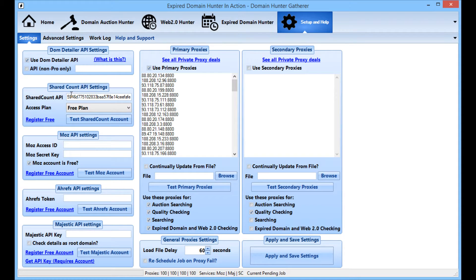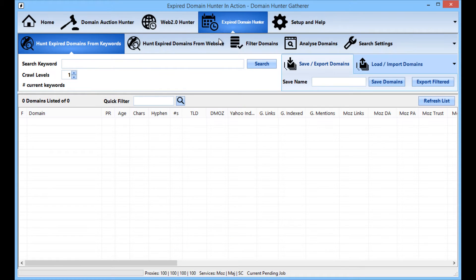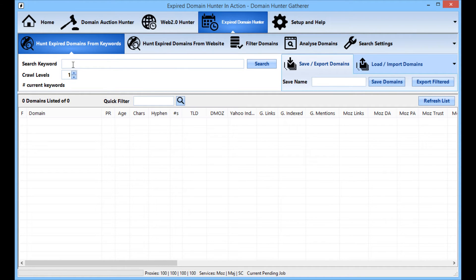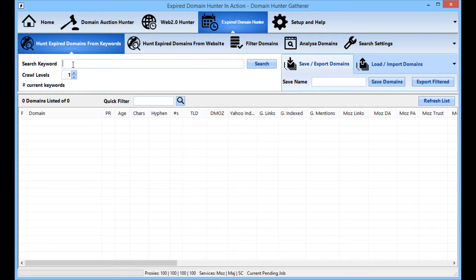SharedCount account is free so you can get that for further checking of the domains. So here the quickie starts. If I am finding domains in the niche related to self-builds, it's something that is close to me right now, it's something that I've been doing recently.